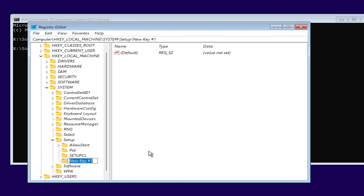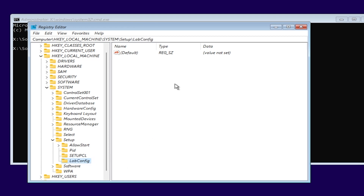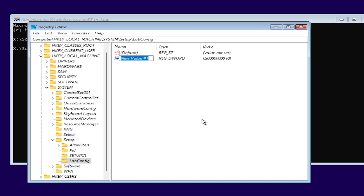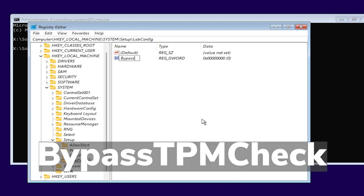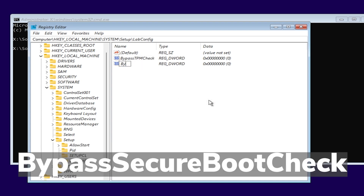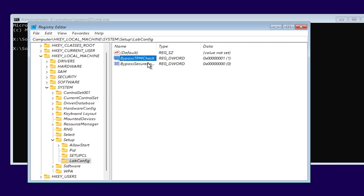This new key should be named LabConfig. Double-click on LabConfig to enter it, and here in LabConfig you need to create two DWORD 32-bit values. The first one should be BypassTPMCheck — make sure you have the correct capitals — and the second one should be BypassSecureBootCheck. Double-click on each one and set their value to 1.